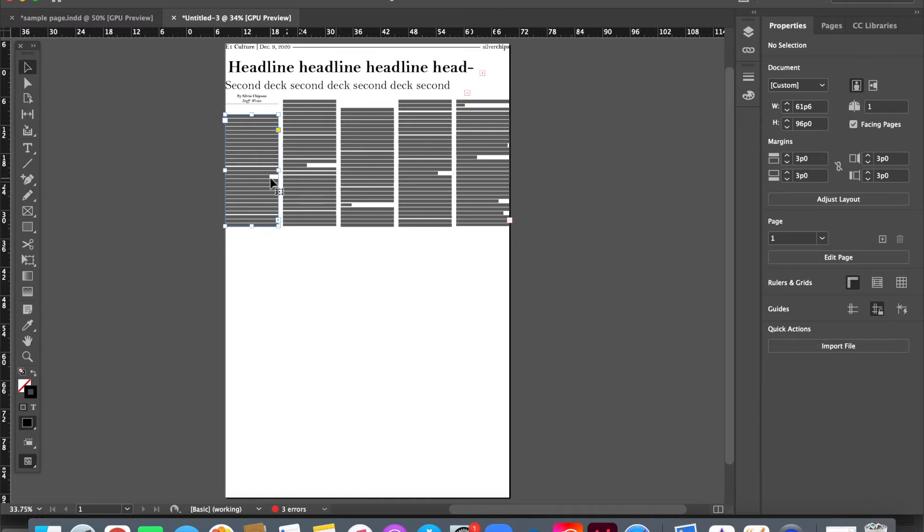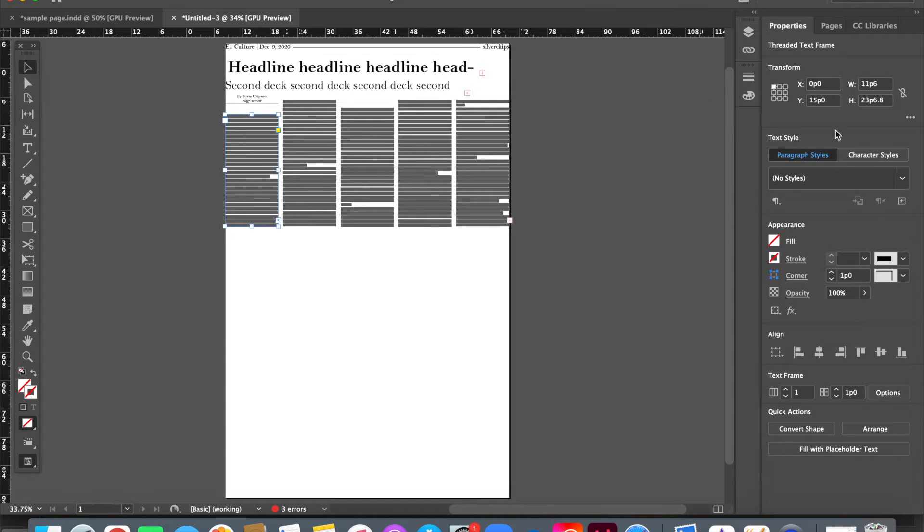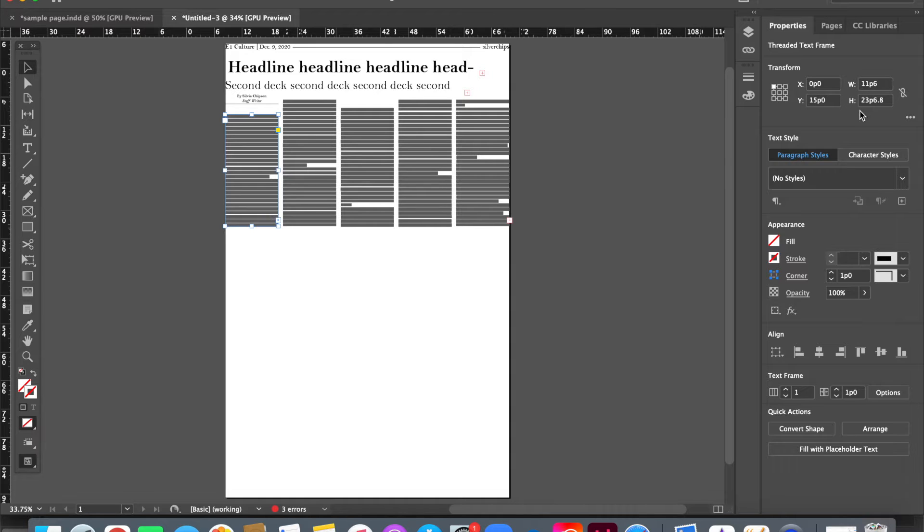So let's start by clicking on an object. Be careful that you're selecting a text box, not clicking twice to get into the text. And you can see over here in the properties bar that I have X value, Y value, width, and height.